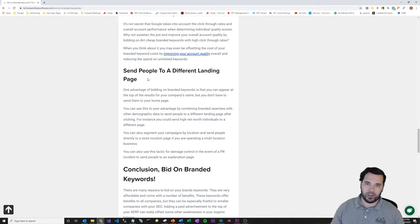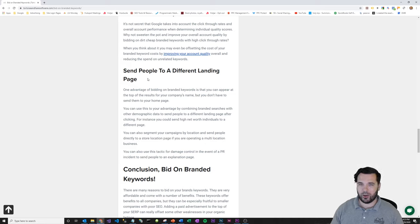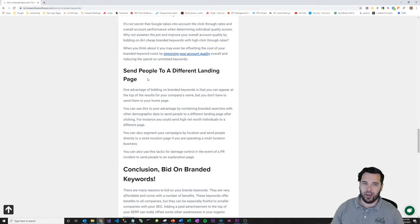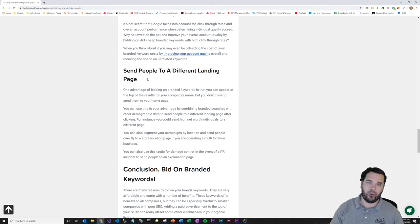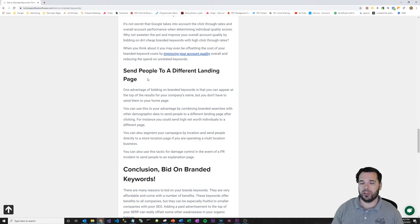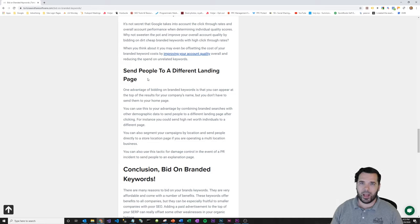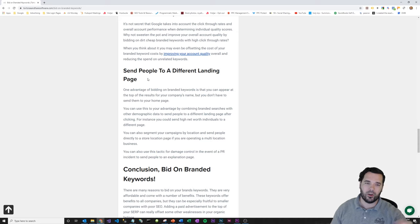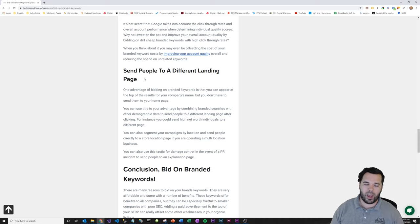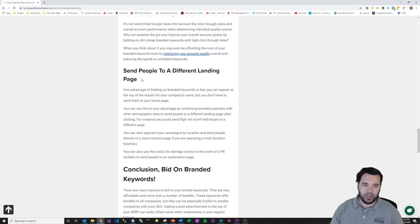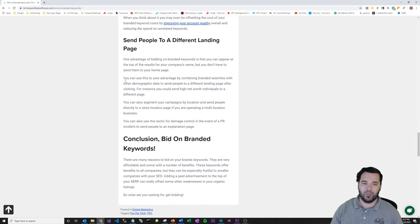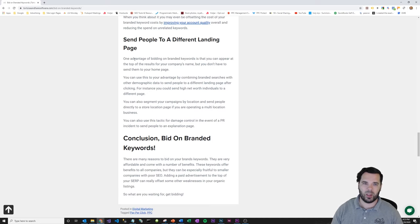and you geographically target your branded search campaigns and people are searching for your business in Miami, then maybe you send them to the Miami version of the landing page rather than your default generic homepage. So you can send them to a different landing page and make the message more tailored to them. So that's another good reason.